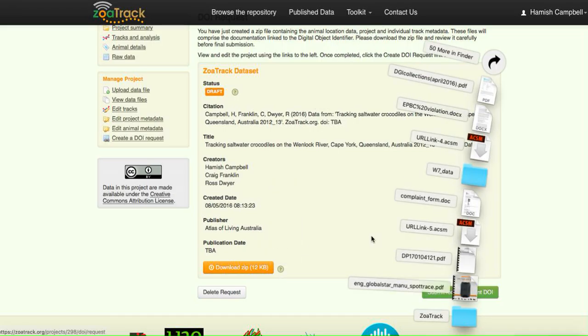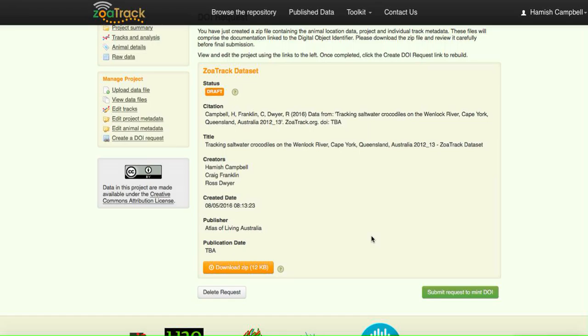Open it up and have a look and check it. We encourage you to go back and check those files. Once you're happy with it, I think it's correct. You can then either delete the request if you want to go back and edit it further.